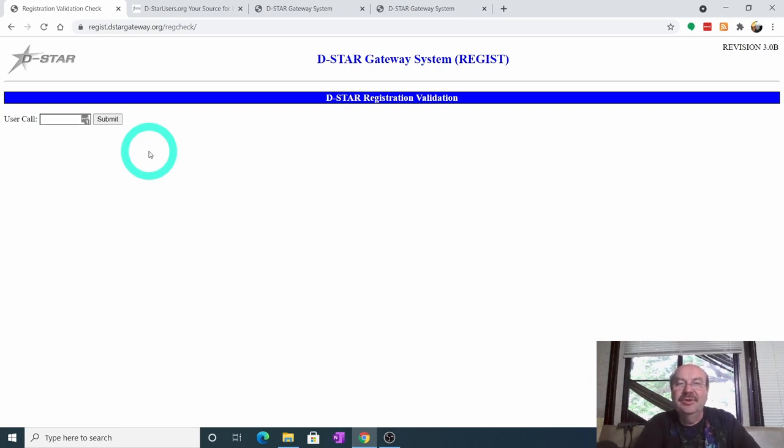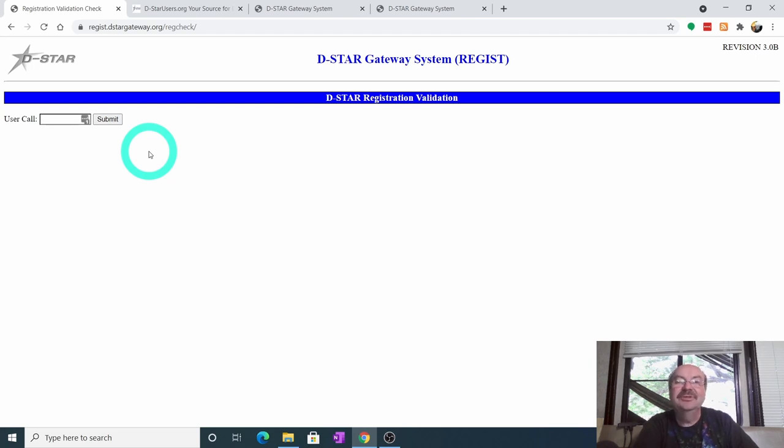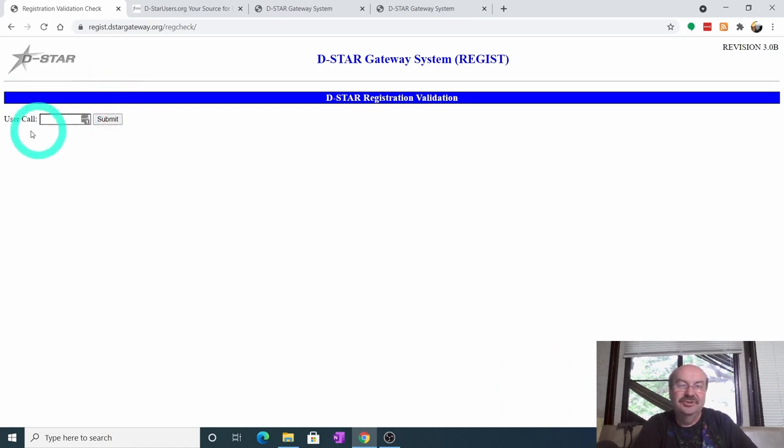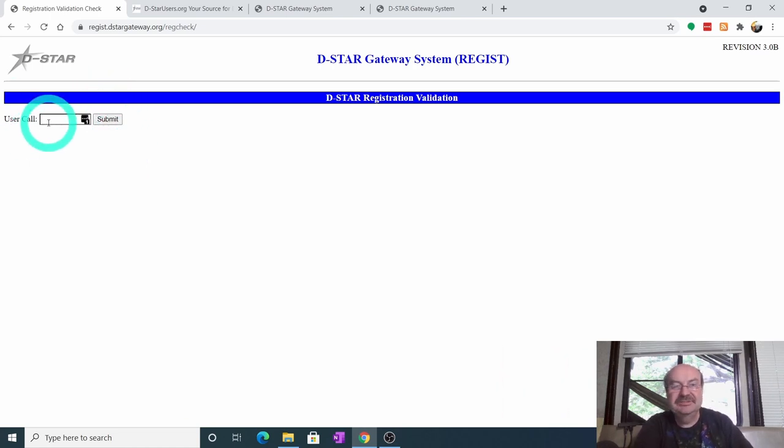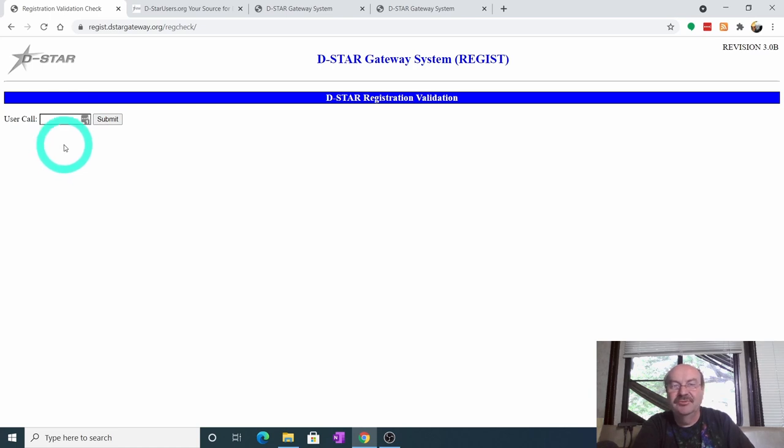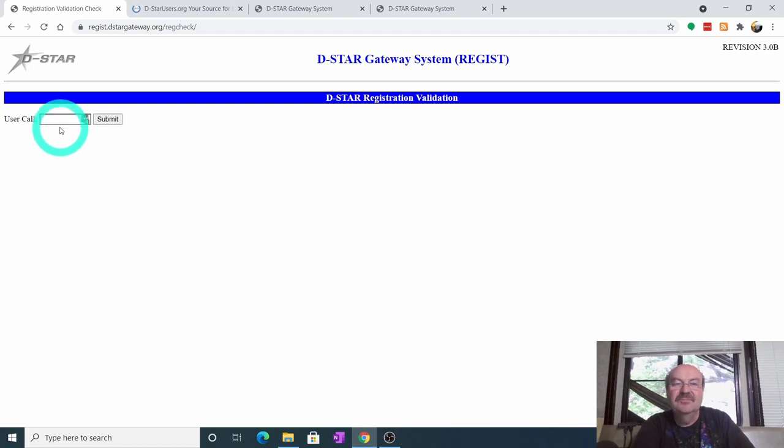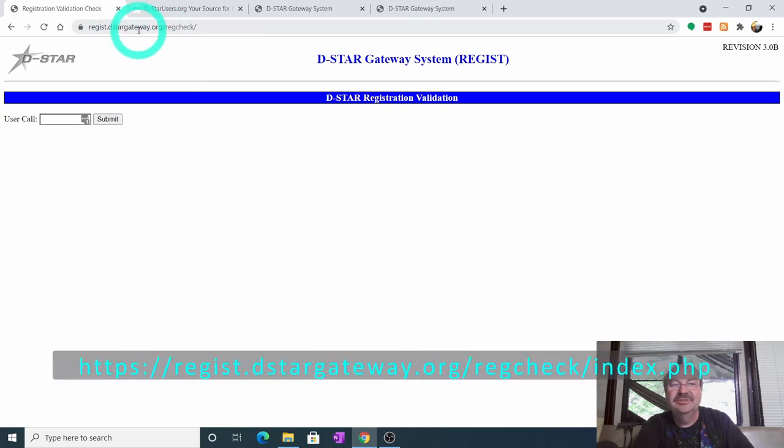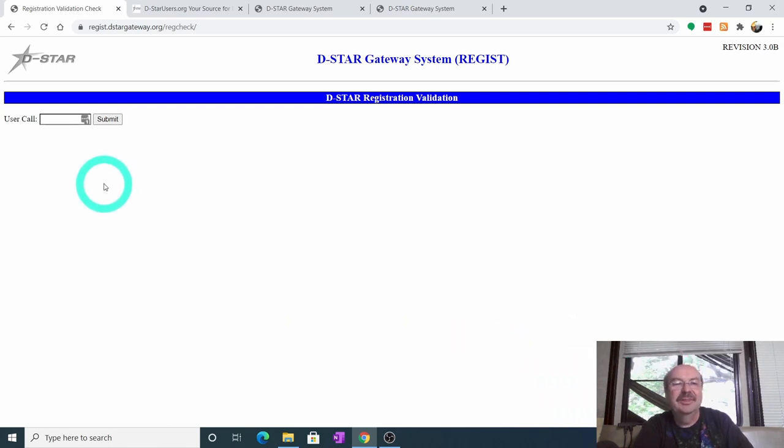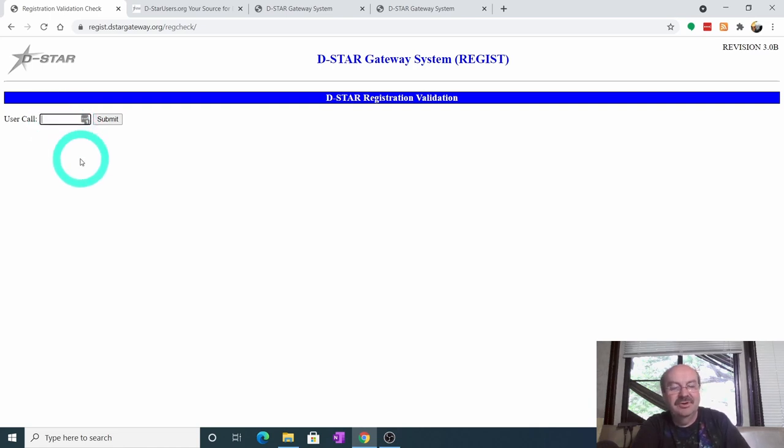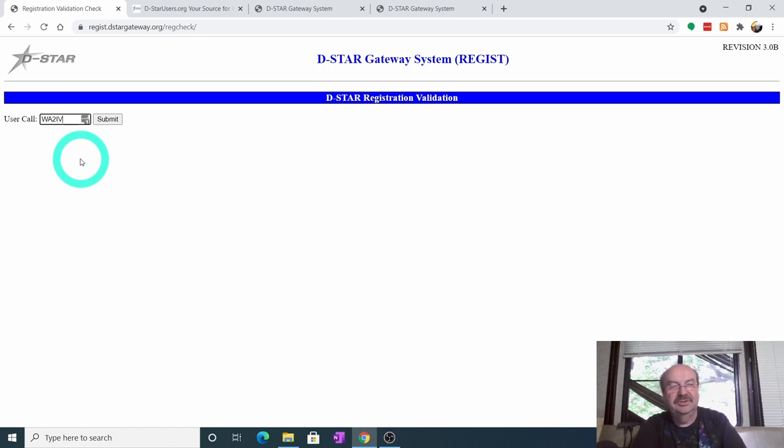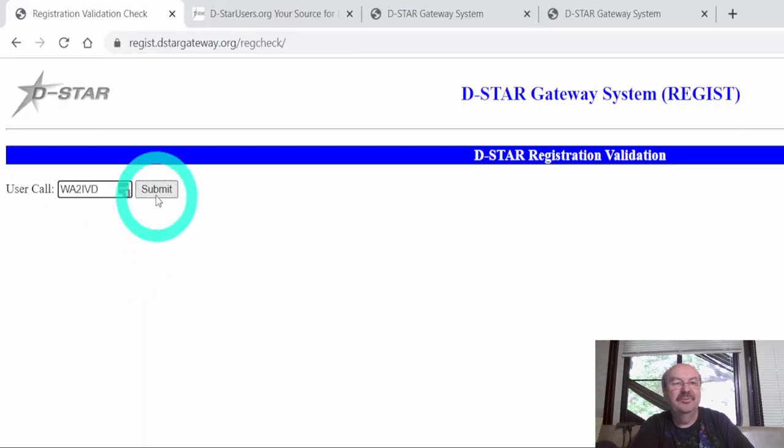Okay, you want to register for D-Star. The first thing that you should do, if you think there's any possibility that you may have registered for D-Star in the past, is to check your registration. What I mean by may have registered, let's say a few years ago you thought about playing with D-Star, and you think maybe you went in and registered somewhere for it, but you're not quite sure, you've never done anything with it. Then you should check here first, and this is the registration page at D-Star gateway.org. I'll have all these links in the description, so you can click on those to go right to these pages. So we're going to put in, I'm going to put my call sign in here, WA2IVD.